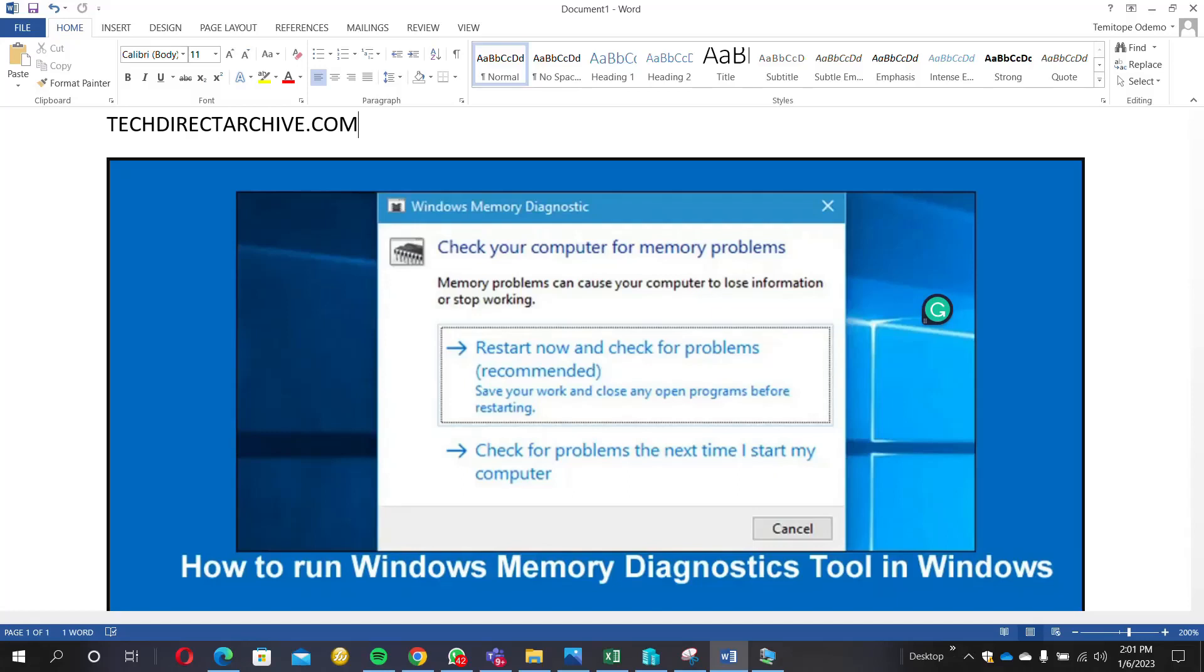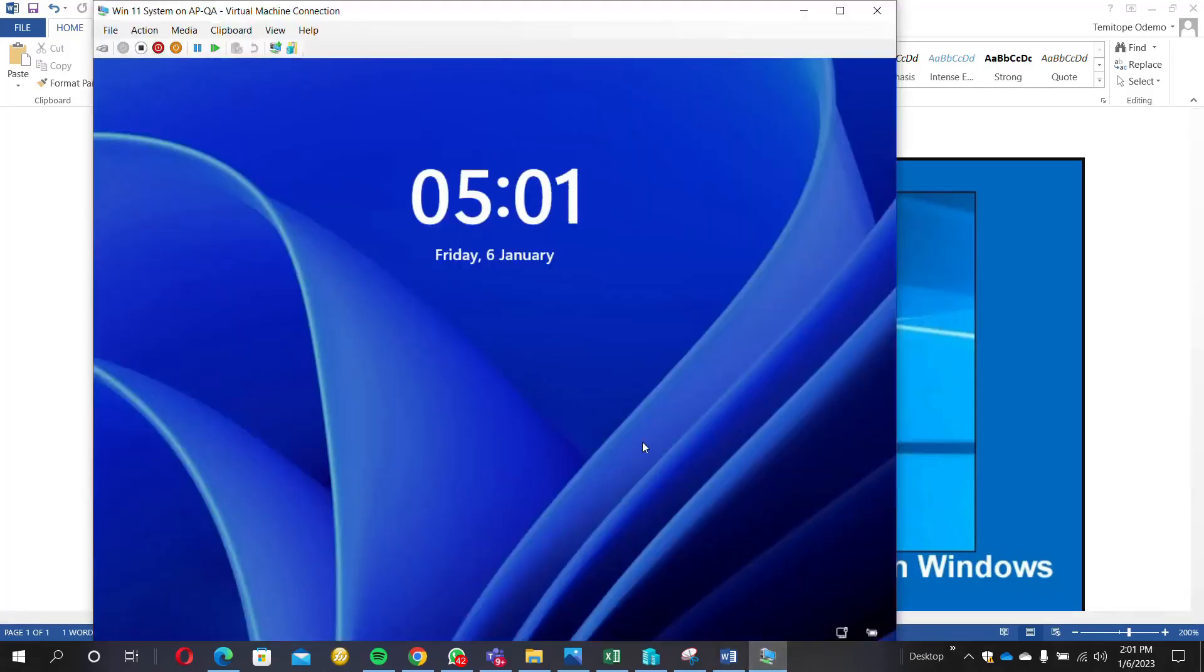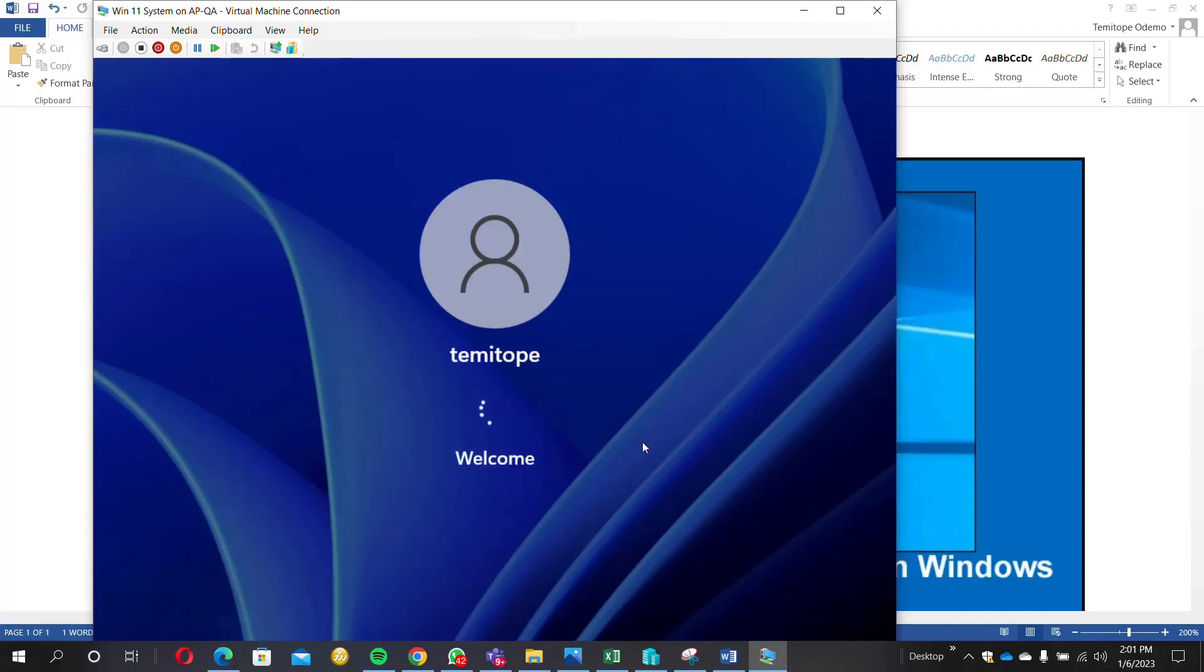Let me log into my system now. Once I'm logging in, I will go to the search. Let it complete the login process.